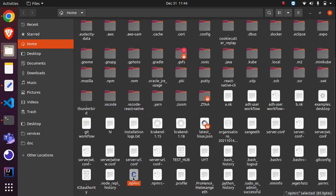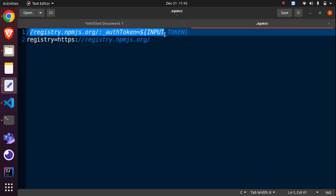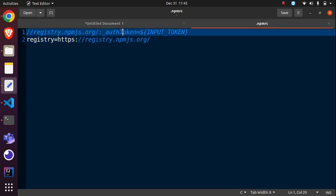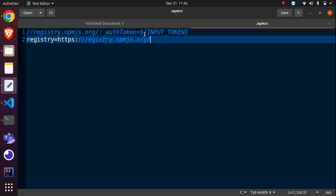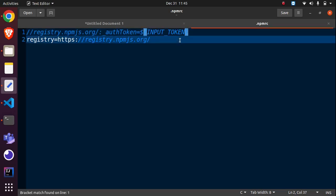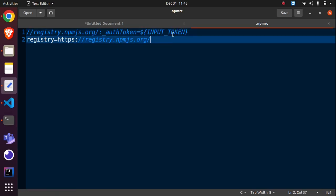my npmrc file. If I open this file, you can see there are two lines in it. The first line is the registry with auth token, similar to the project-level npmrc file. But here, instead of my access token, this input is different. So I confirmed it's coming from here.